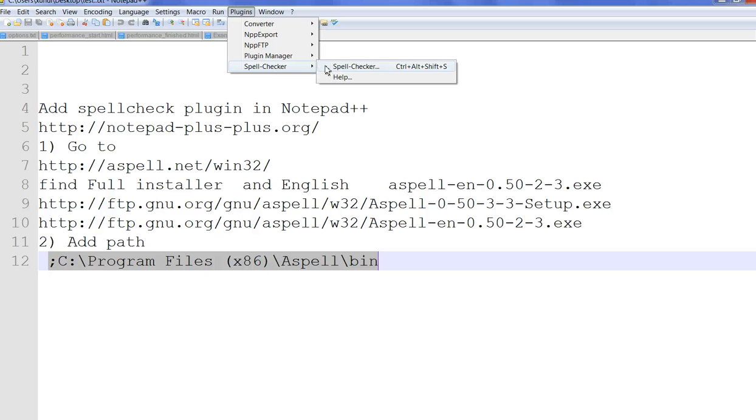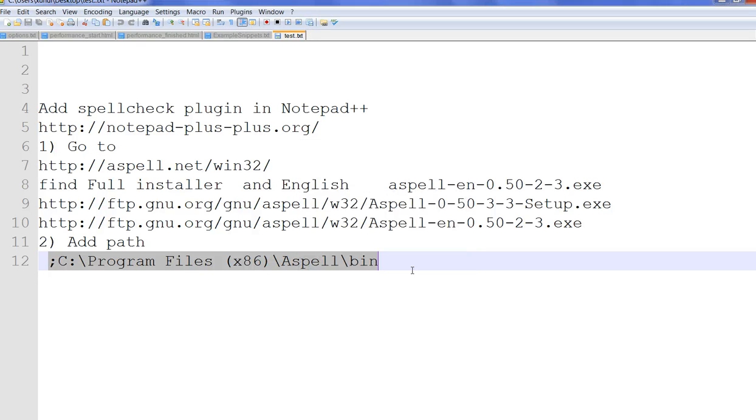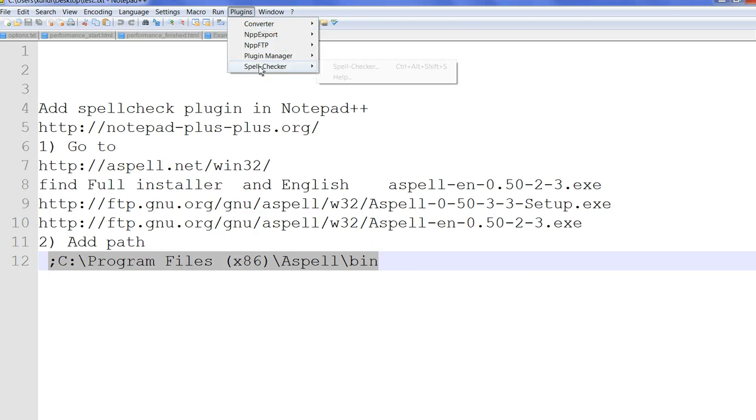Now it shows how to use menu. Just click spell check. You can see the spell check here.